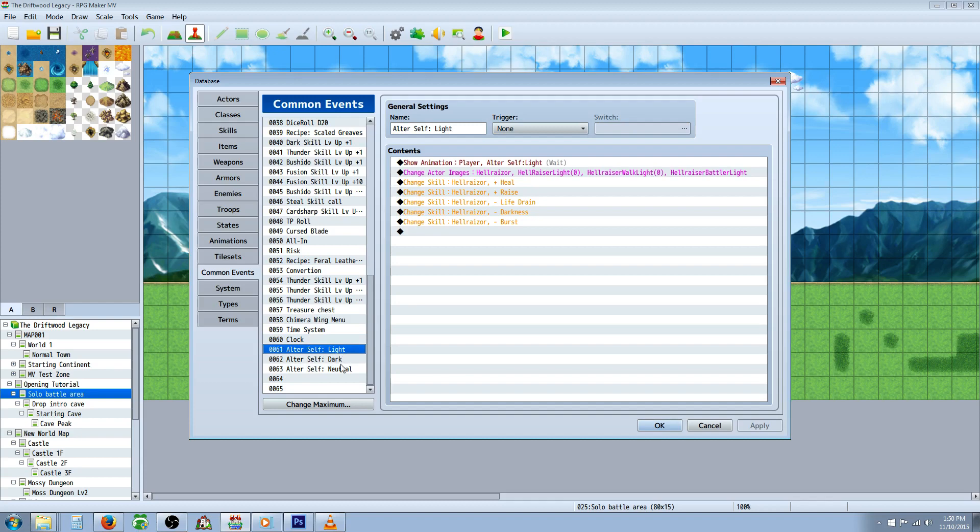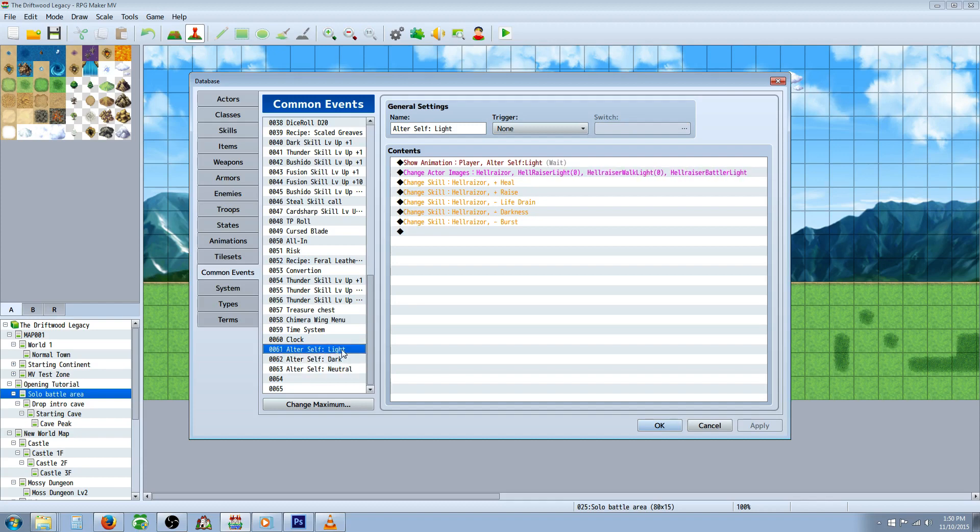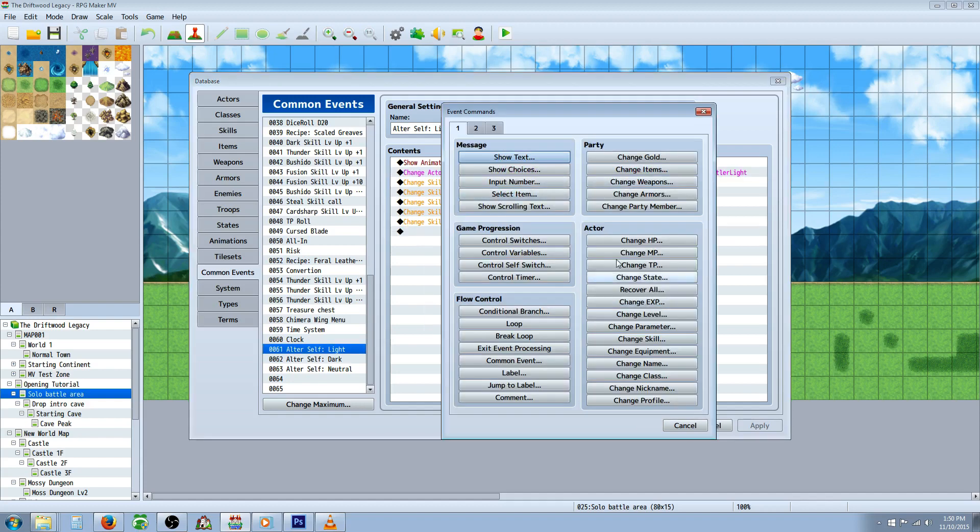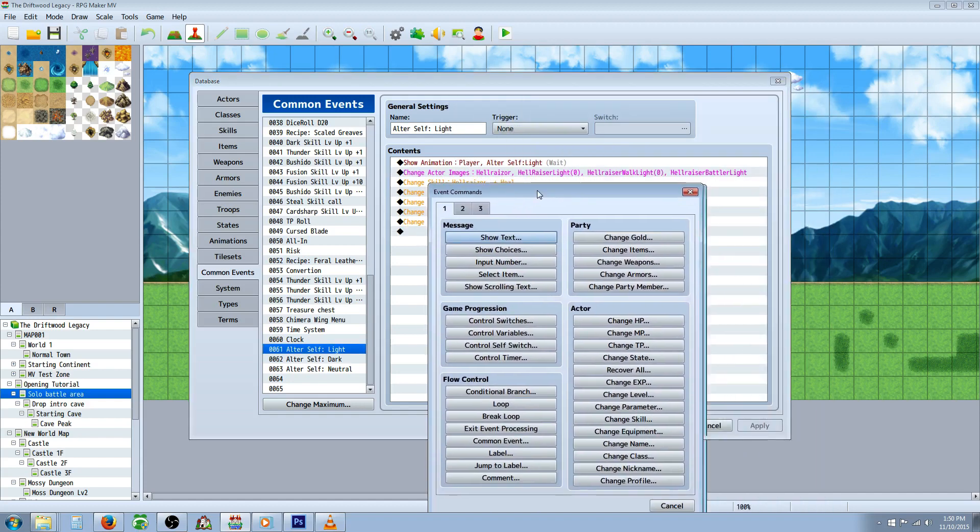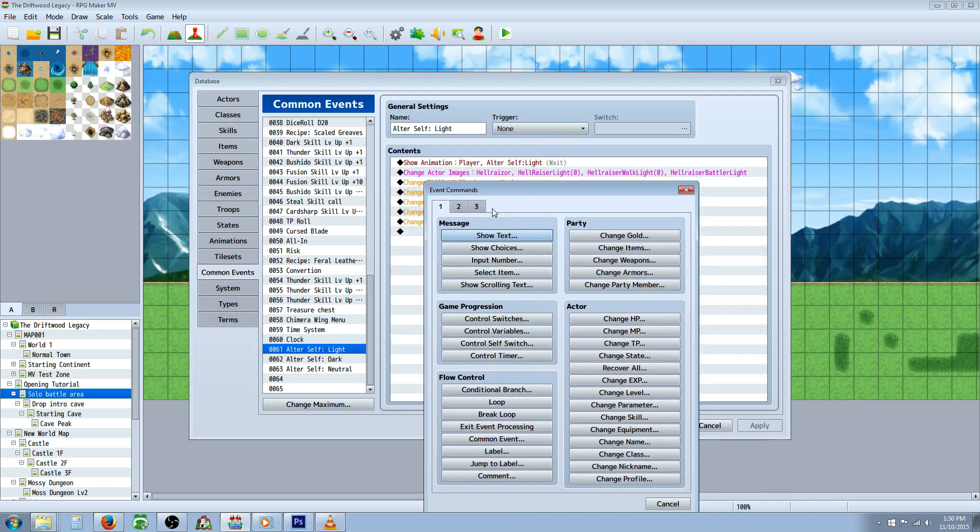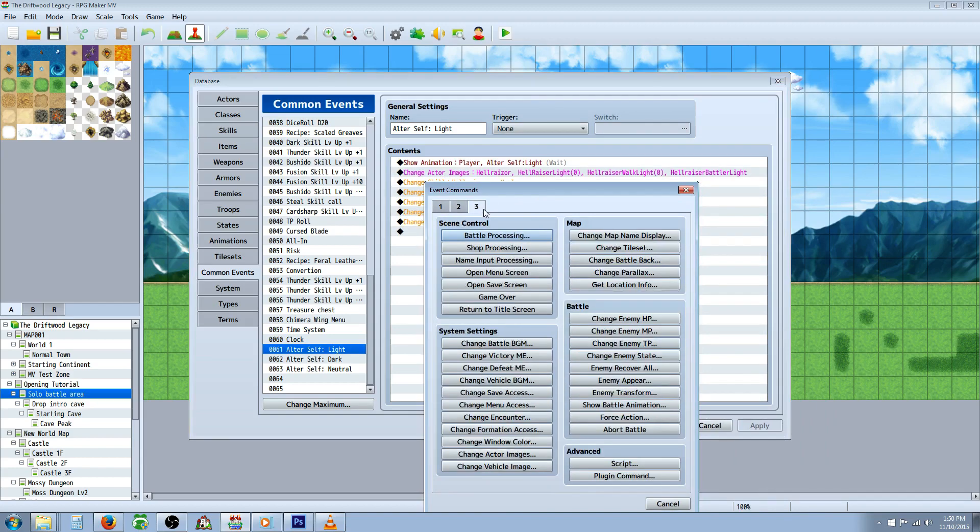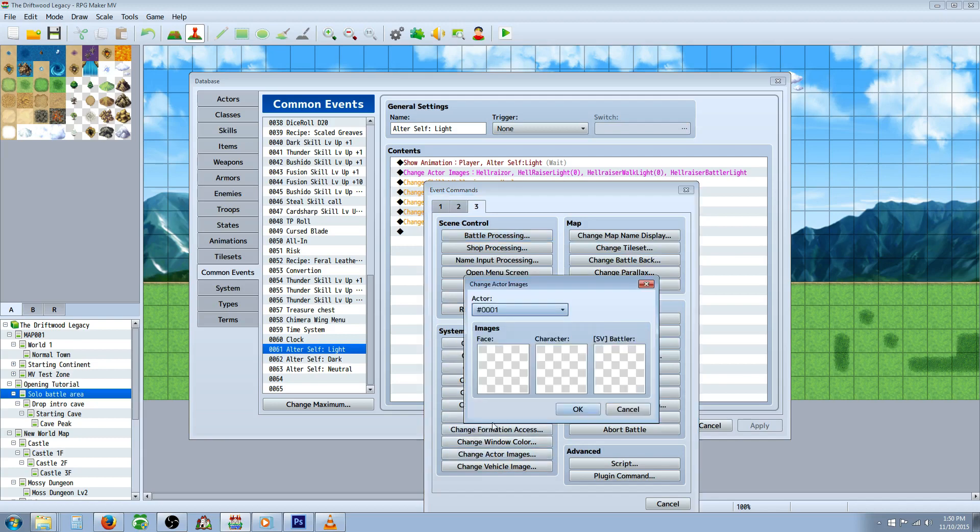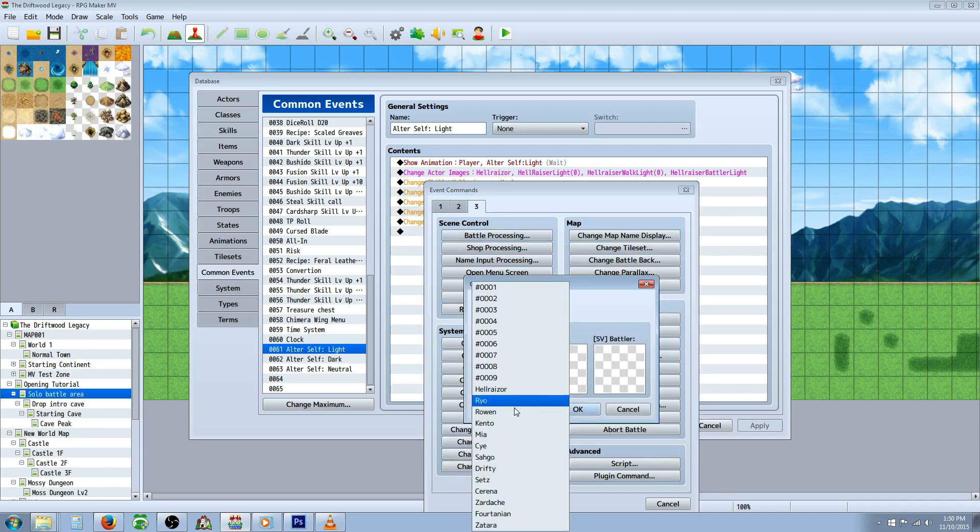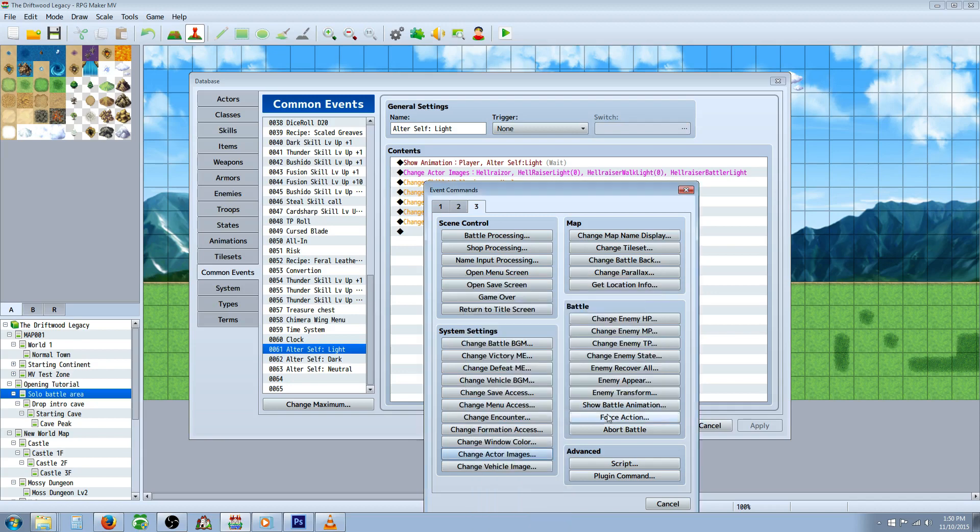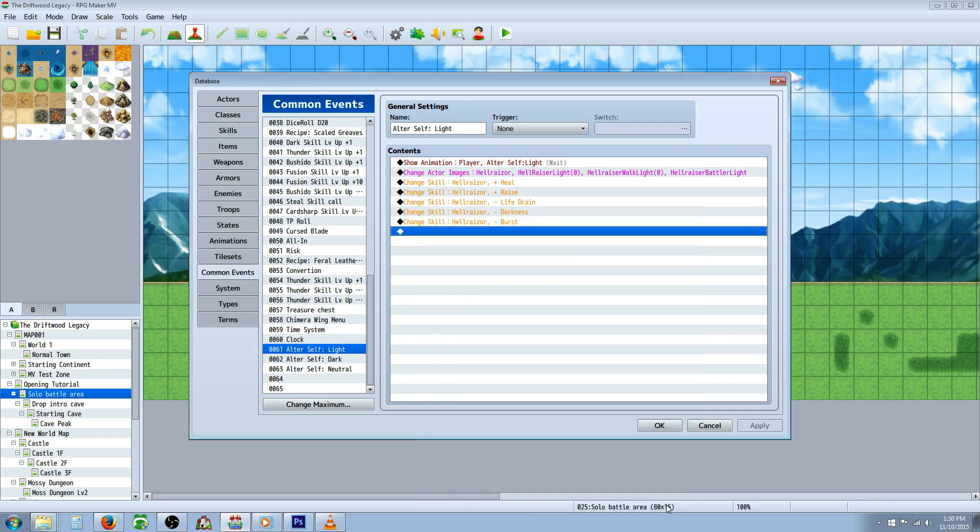So I've made the three states, the neutral, the dark and the light. And the first thing you're going to do is show an animation if you want one and then you're going to right click and you're going to insert change actor images. The change actor images is going to be on the third tab at the bottom under system settings. So you'll see change actor images and then you're going to select the actor that you're going to change and then you're going to give those three graphics.